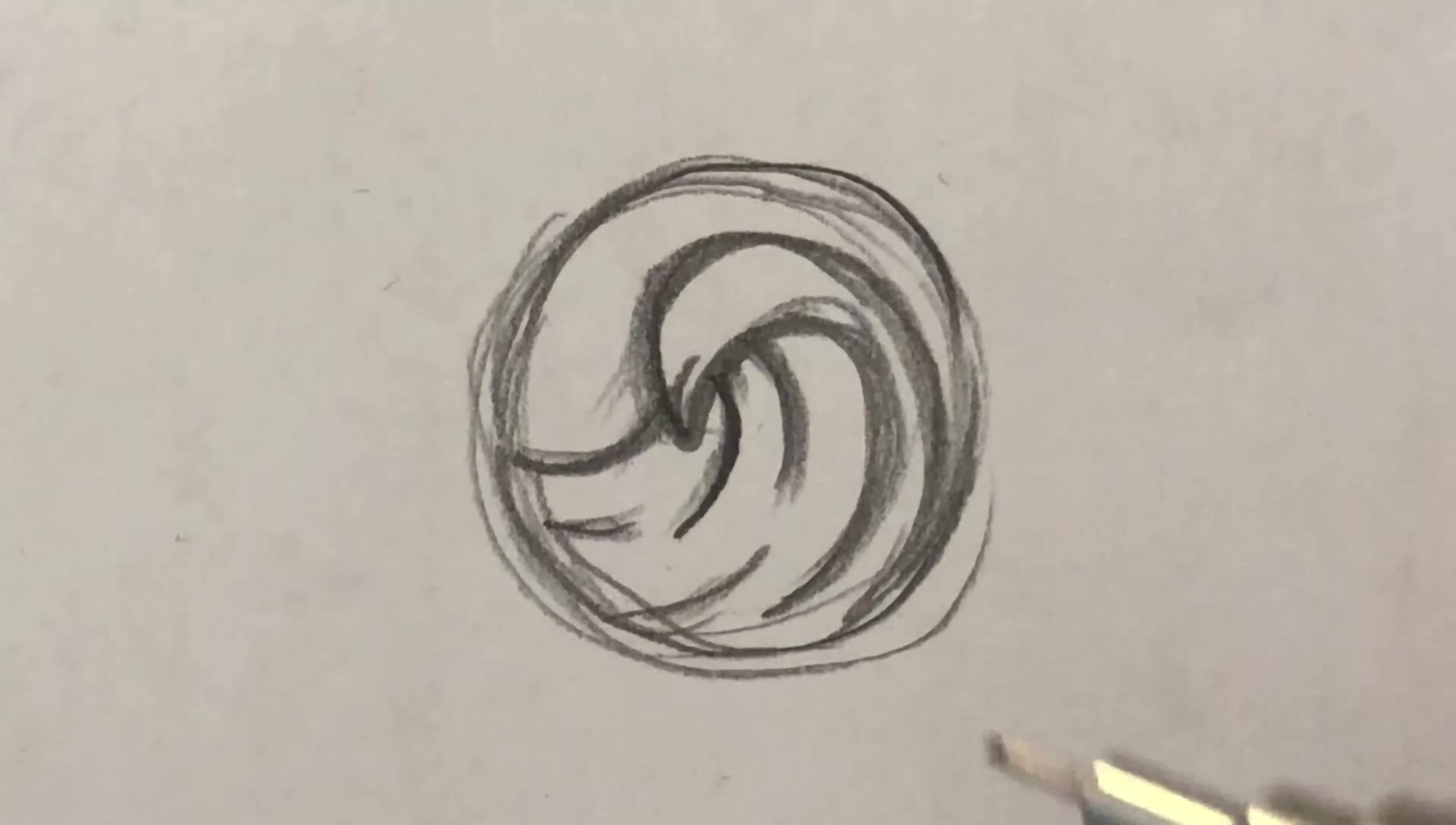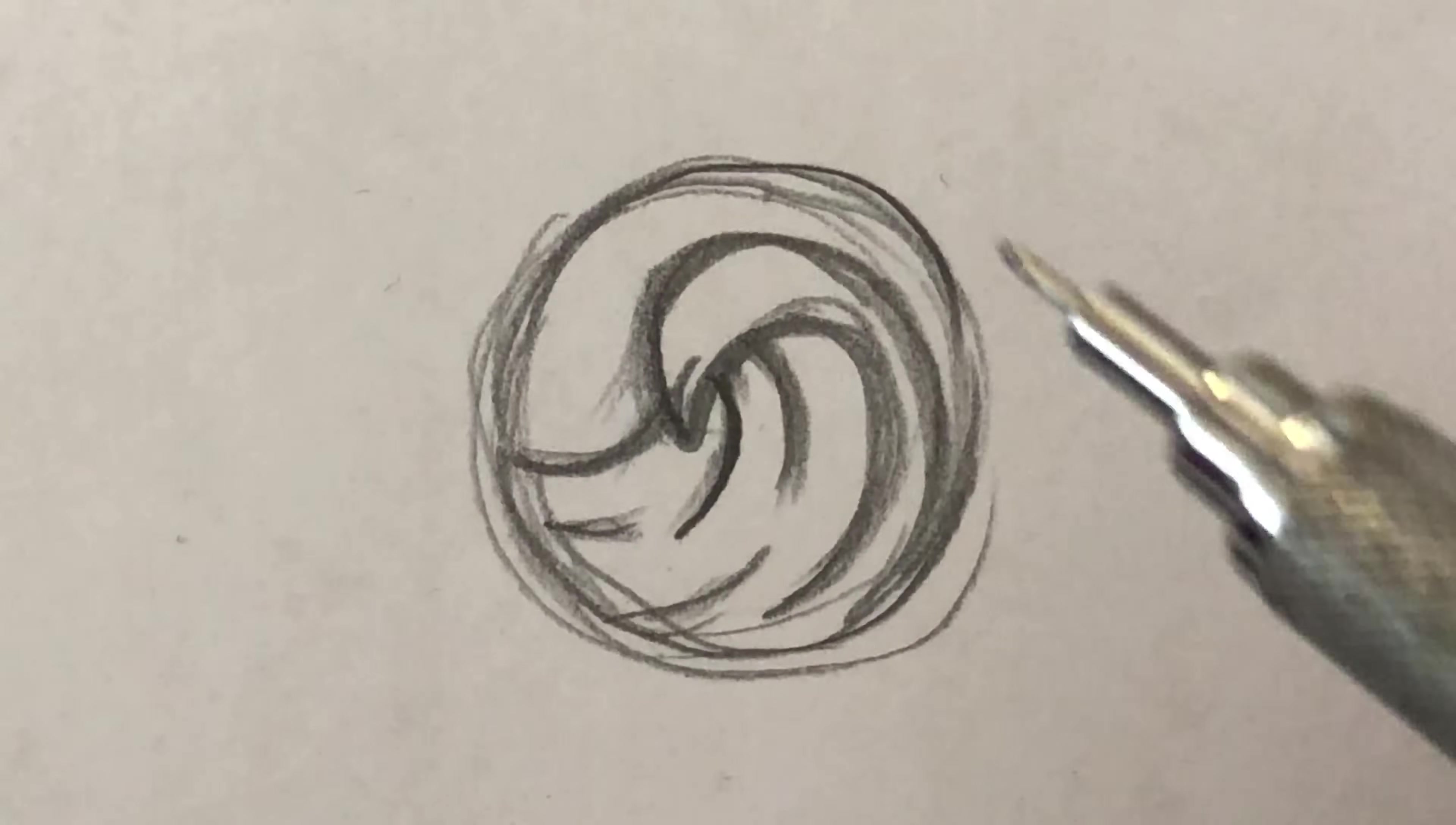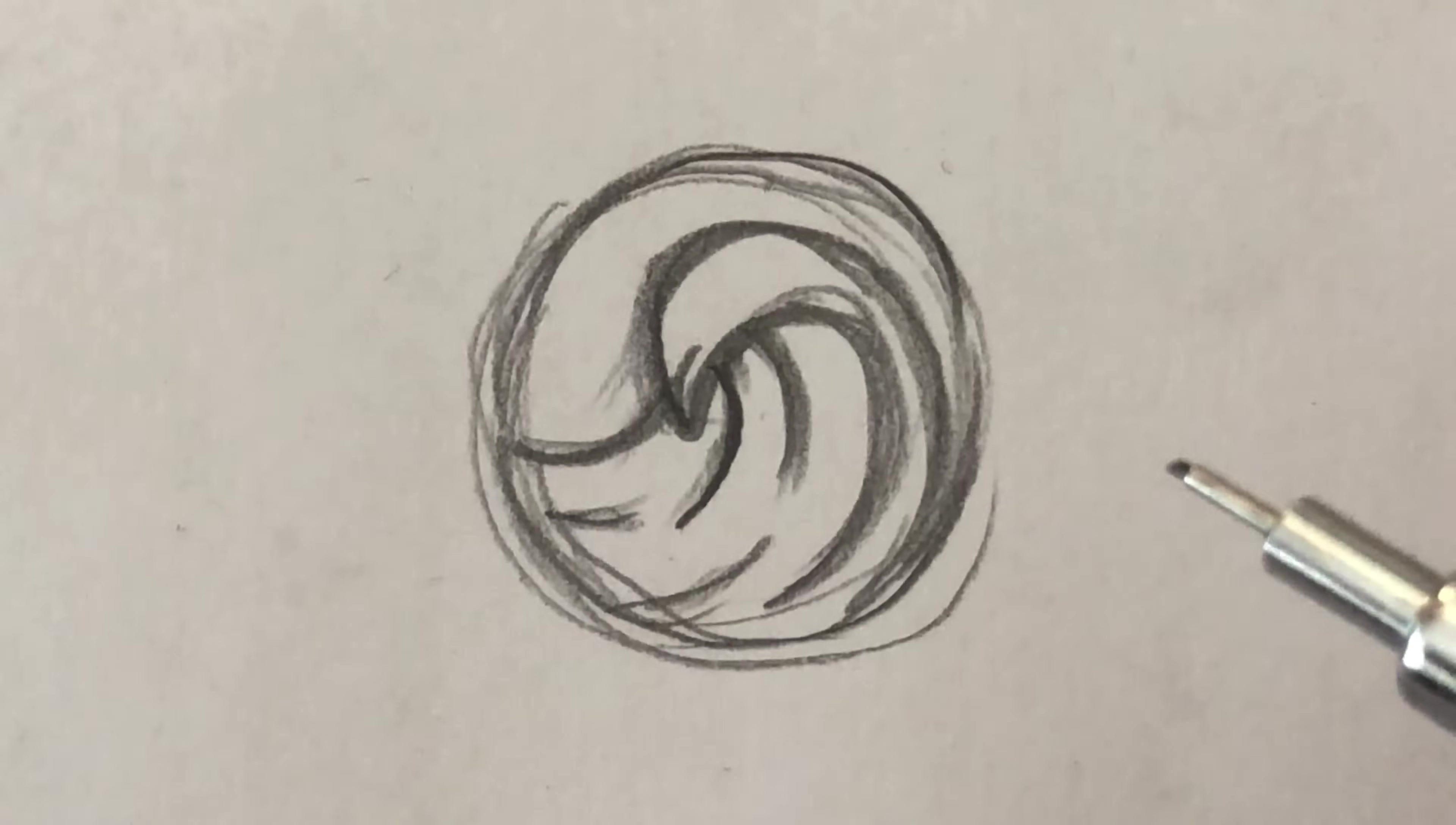What I want to show you today is how to take a little thumbnail sketch like this that was drawn with a mechanical pencil, and bring it into the computer and turn it into a clean vector logo graphic in Adobe Illustrator.